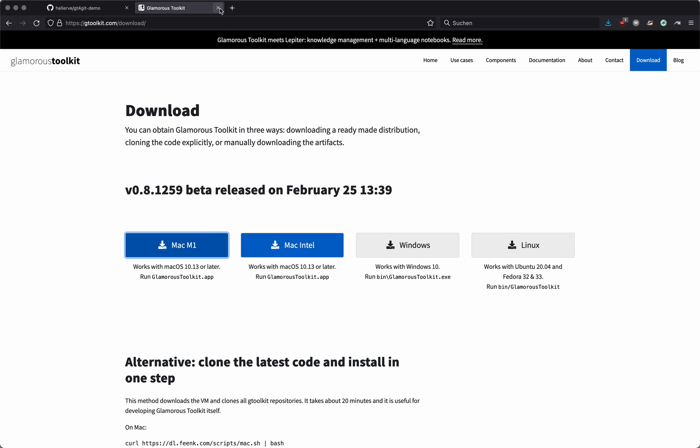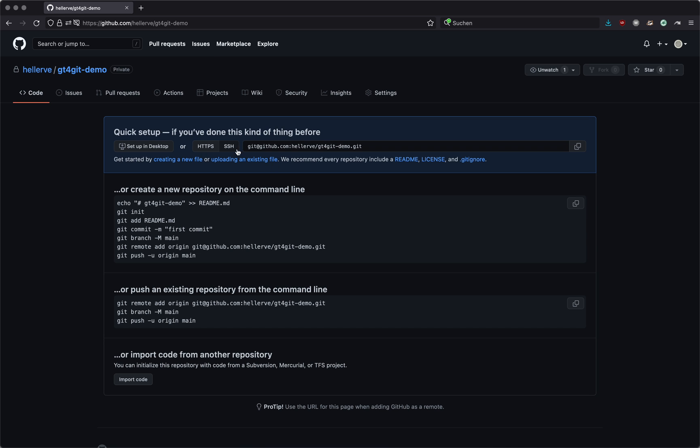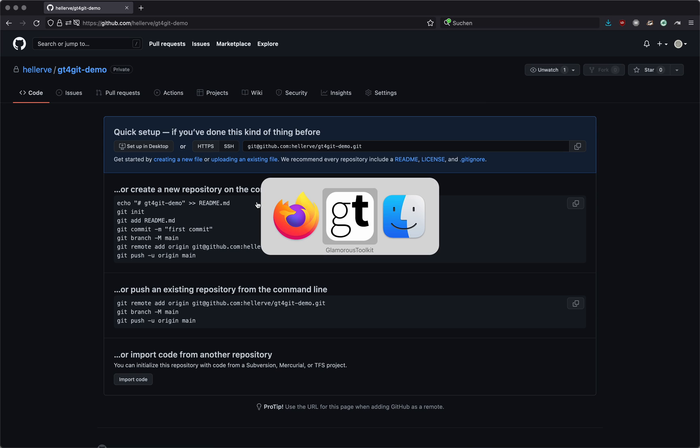I also created a repository over here. This repository is completely empty. There's nothing in it, no history, no readme, no nothing. It is a private repository. That's important to note here, because it's going to change the way you have to interact with it.